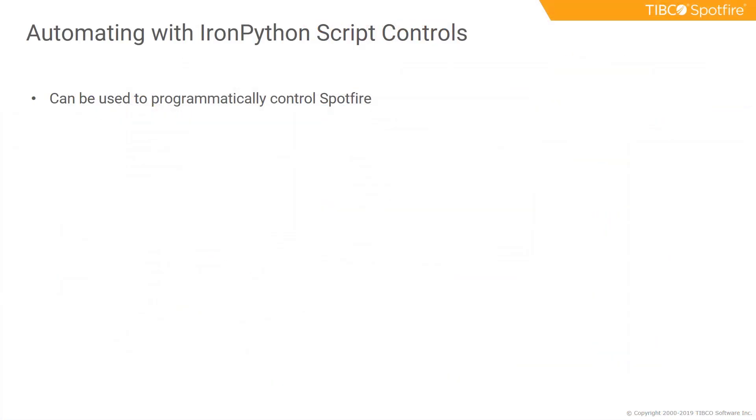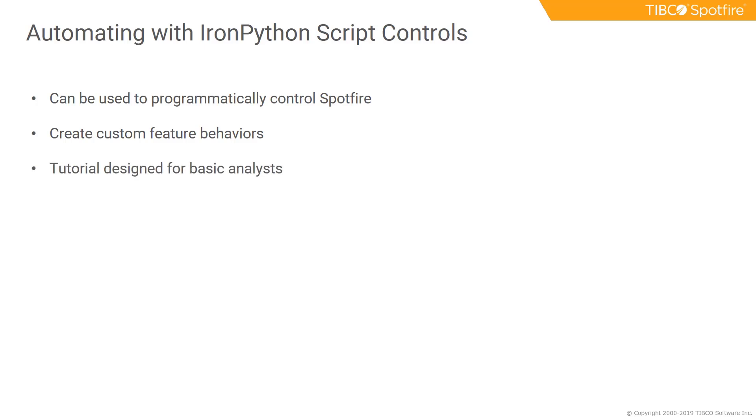Using scripting to control this allows you to create custom feature behaviors. IronPython has a lot of deep complexity to it, but this tutorial is designed for basic analysts. If you have some coding experience, that would be helpful,